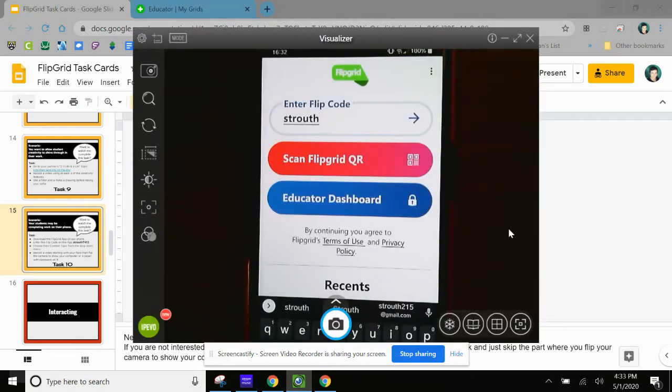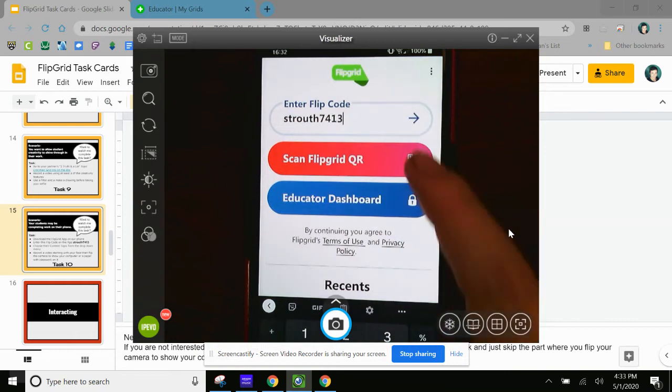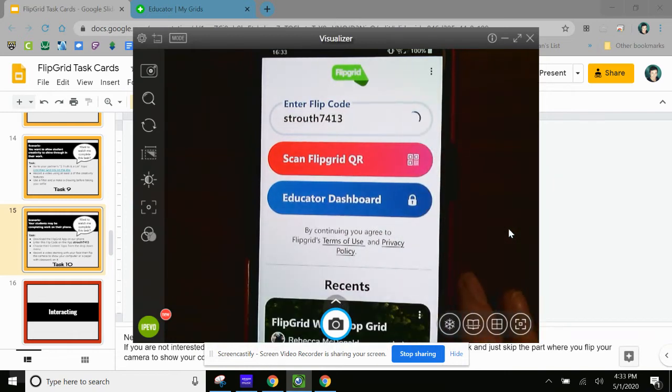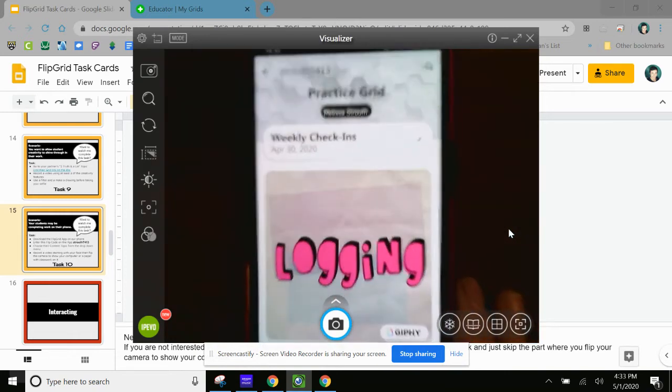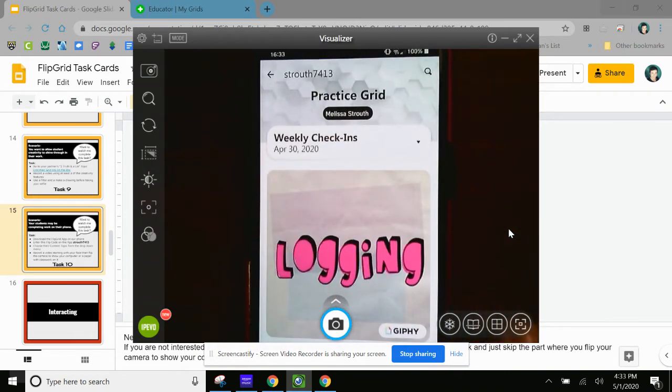Okay. 7413. Okay. And then I press the arrow. Okay. And this is taking me to my grid.